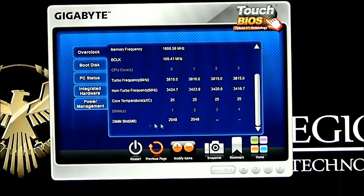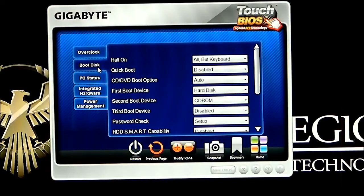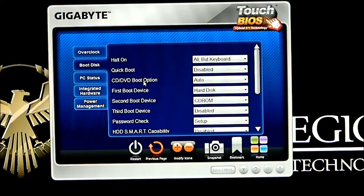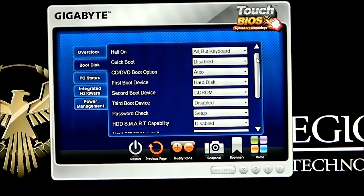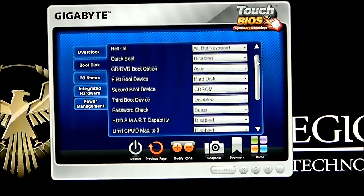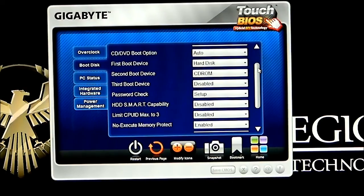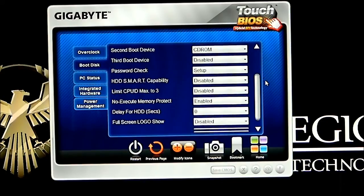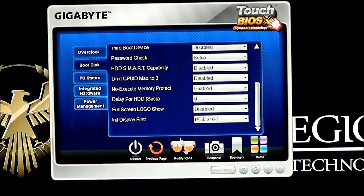It will also show you where your DIMMs are placed. The next tab would be boot disk, and that basically shows you how things are going to boot up — what's going to be first, what to halt on, etc. When we scroll down, we can see we have quick boot, the CD/DVD boot option, first boot device, second boot device, password check, smart capability, and full screen logo. I like to shut the full screen logo off — it seems to just take extra time to boot the computer up.